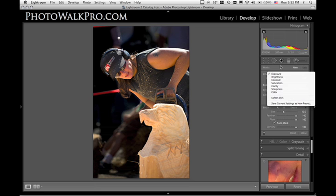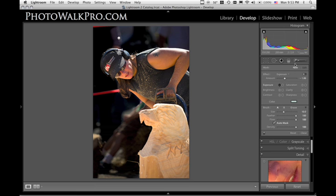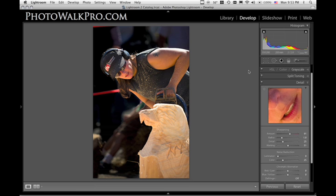And so there you have it — that's a little bit of the adjustment brush. It goes so much deeper. You can control local area contrast, sharpness, saturation, clarity. It actually has a soften skin feature, so if you're doing a portrait retouch you can use that brush just on the skin — it'll soften the skin but leave the rest of the image nice and crispy sharp. It's a fantastic tool. If you haven't played around with it yet, you've got to check it out. My name is Jeff and I'm from Photo Walk Pro — have a great day.